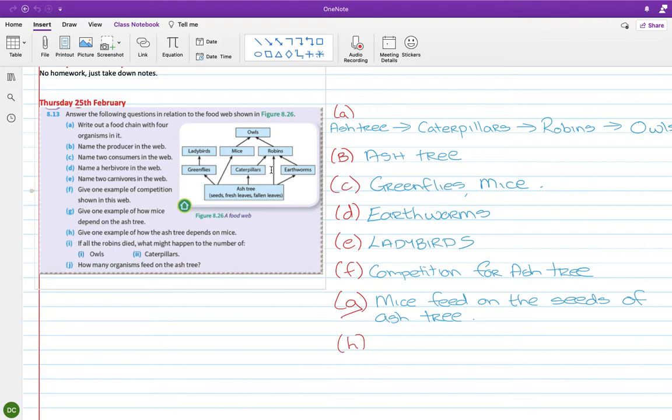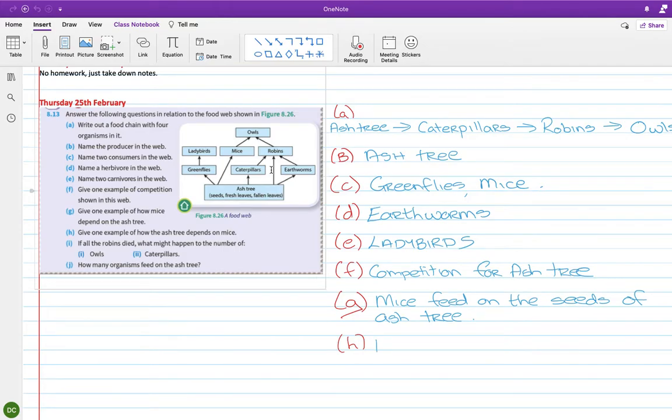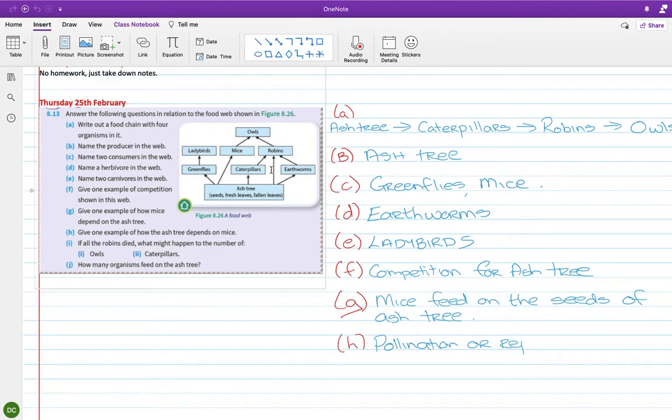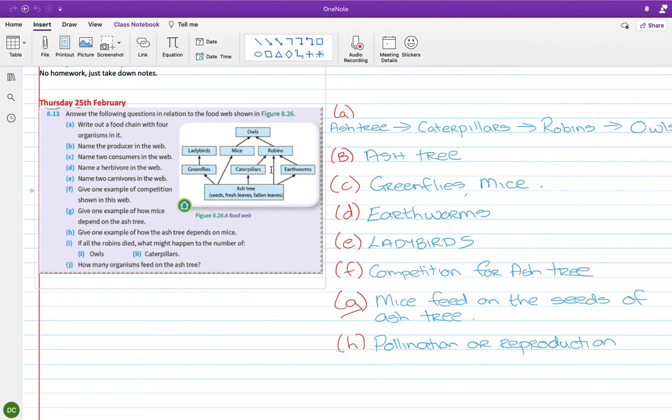Give one example of how the ash tree depends on the mice. I don't know if you would have got this, but it's for pollination or reproduction. So essentially when the mice eat the seeds, they might drop them. That's probably not the best. But what they will do is they'll eat them and they'll pass through their system. And then they'll excrete them and they normally excrete them quite a bit further away from where they've eaten them. So the original ash tree and then the ash tree can reproduce. So the tree needs the mice to do that because it aids in reproduction.